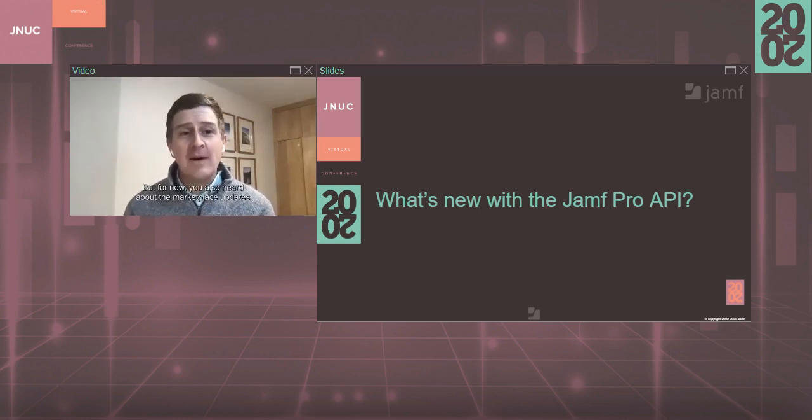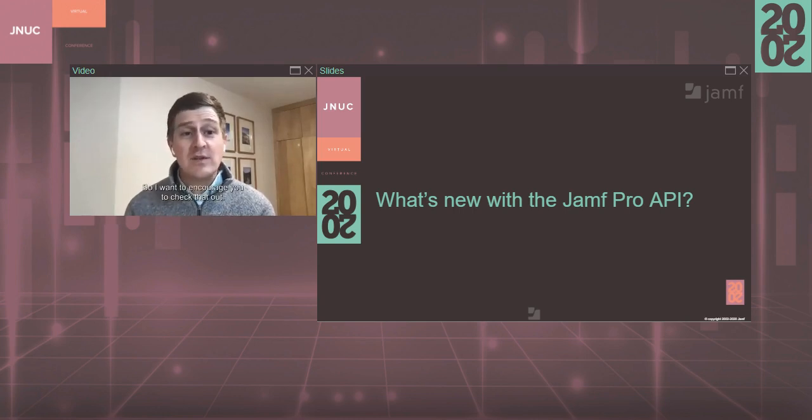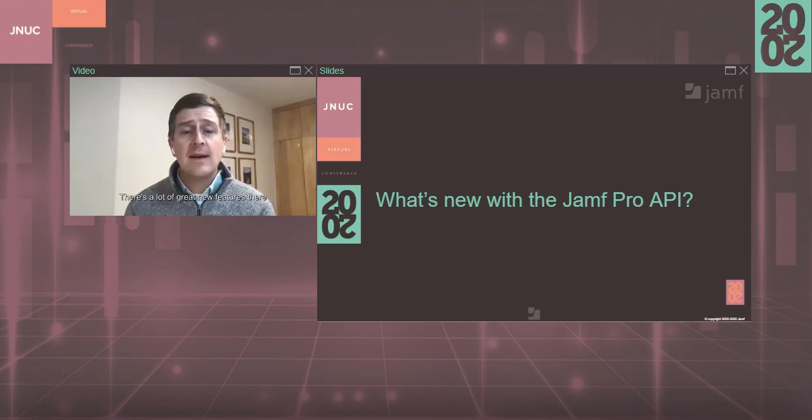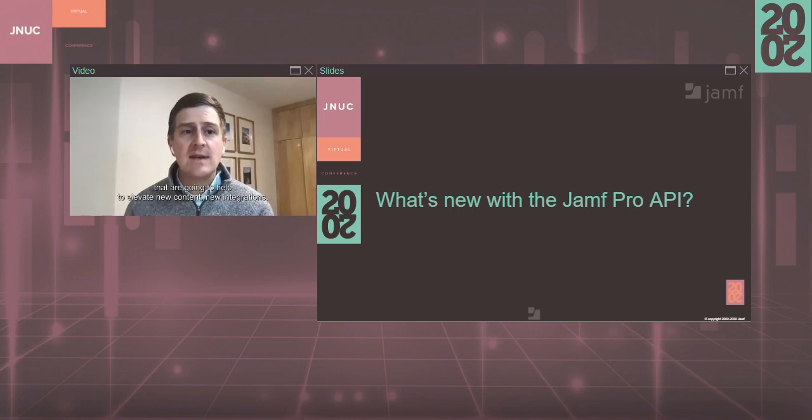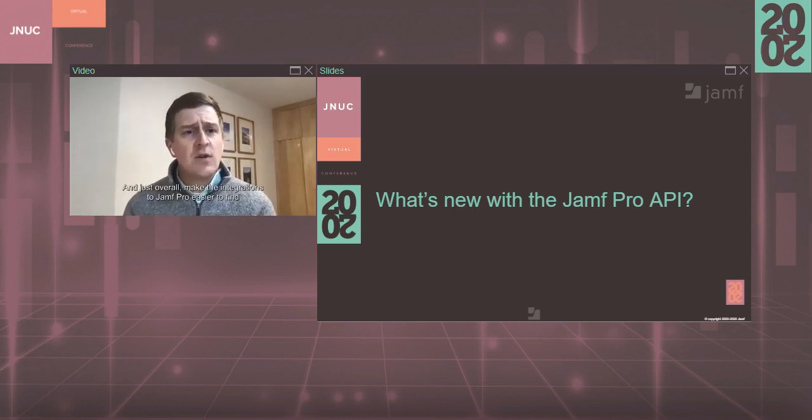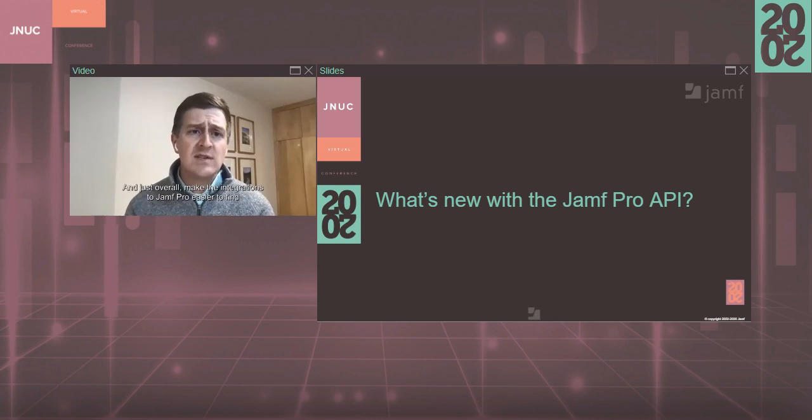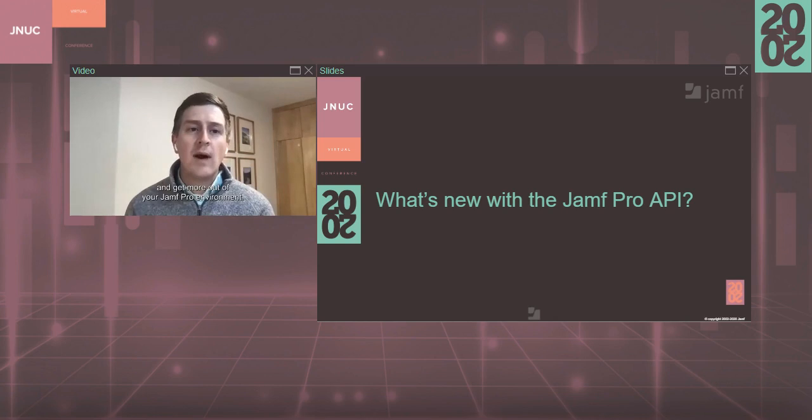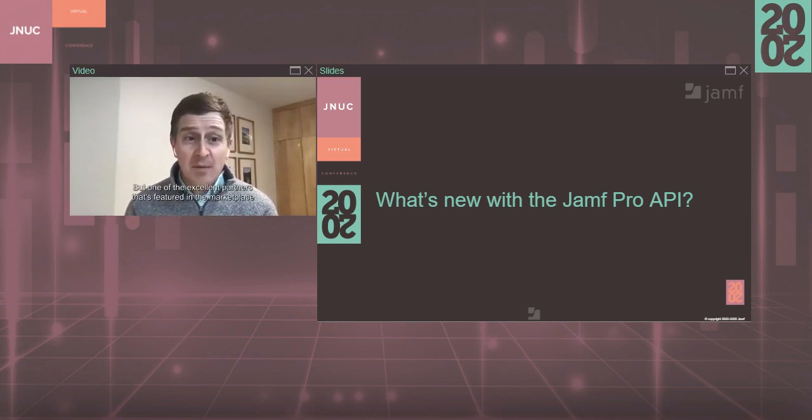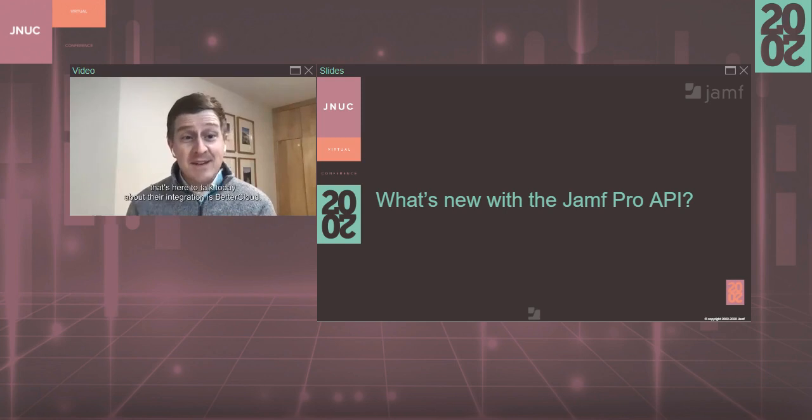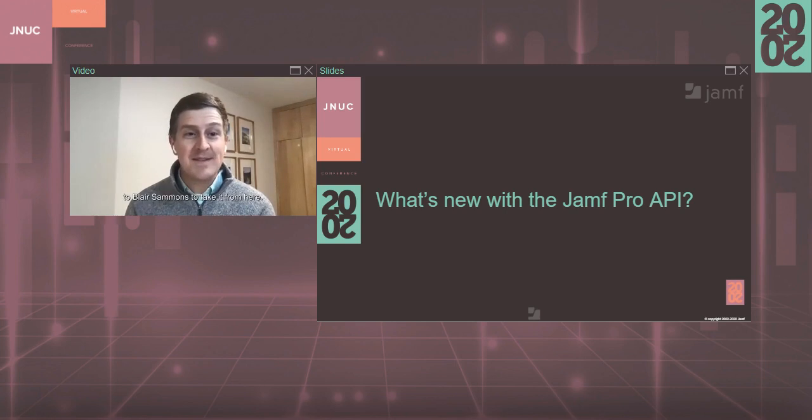But for now, you also heard about the Marketplace updates in the keynote session. So I want to encourage you to check that out. There's a lot of great new features there that are going to help to elevate new content, new integrations, relevant things to you based on your search criteria, and just overall make the integrations to Jamf Pro easier to find so that you can better connect your systems and get more out of your Jamf Pro environment. But one of the excellent partners that's featured in the Marketplace that's here to talk today about their integration is BetterCloud. And with that, I would like to hand it over to Blair Sammons to take it from here.